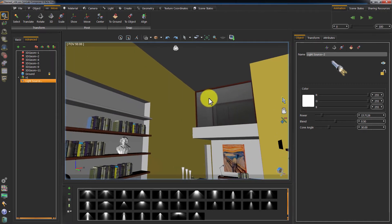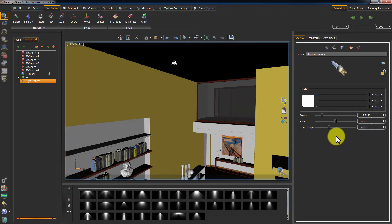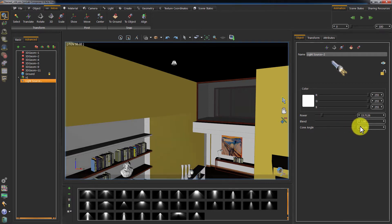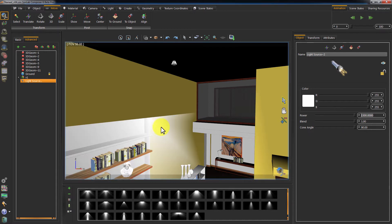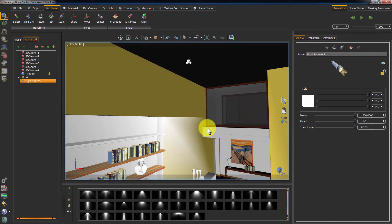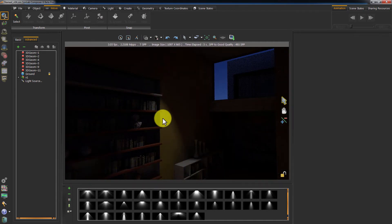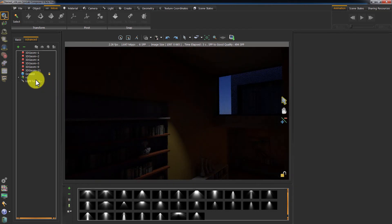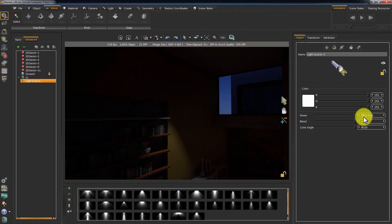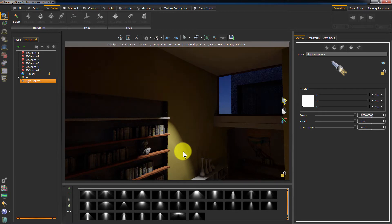With the spotlight selected, go to Move and click on Snap to Object, then click on the spotlight to automatically have the composer place it correctly. On the right, we have the light source controls. The color changes the color of the emitted light. Power controls the intensity. Blend controls the softness of the light at edges. Cone Angle sets the angle of coverage for the spotlight. Let us set Blend to 1, Cone Angle to 90, and the power to around 1500. It is dark, so let us pump it up to 8000. We now have a sufficient amount of light coming from this source.